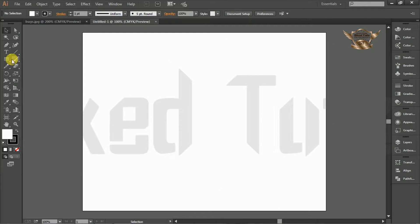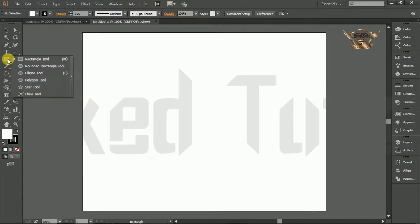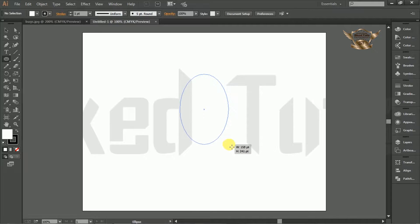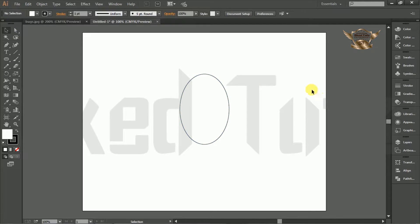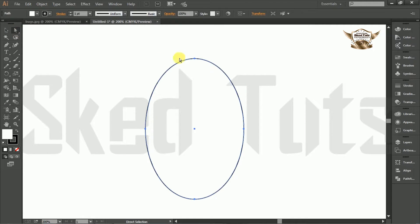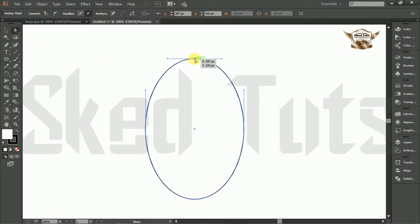First we need to draw an ellipse. Select the ellipse tool, then draw the ellipse. Then select the ellipse and select the direct selection tool also. Now do some adjustment following my step.